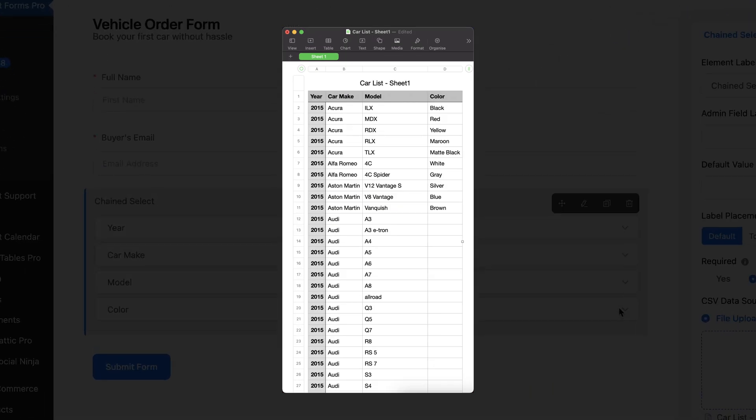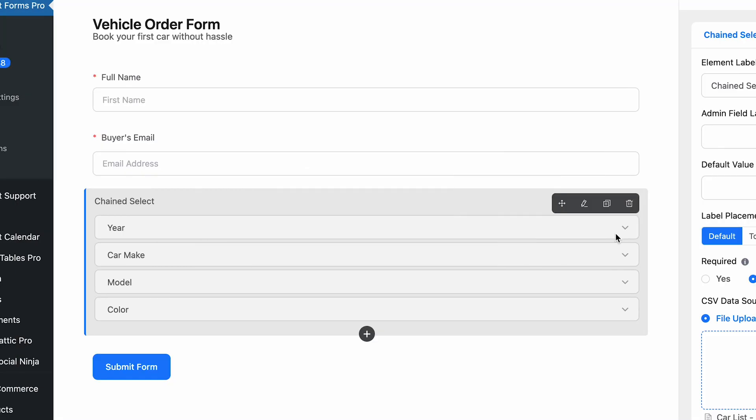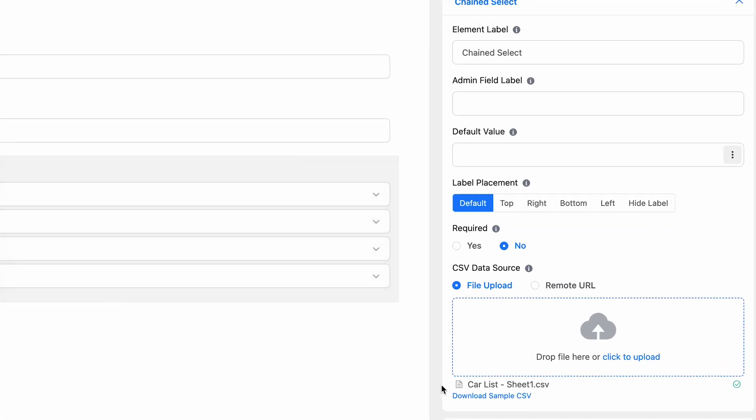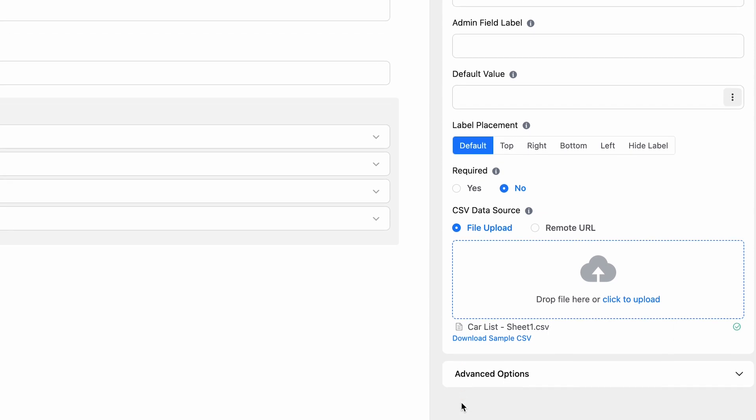As you can see, our CSV has four columns. That's why the chained select is showing four columns as well. If you need any help sorting your CSV data, you can download and check the sample for that.